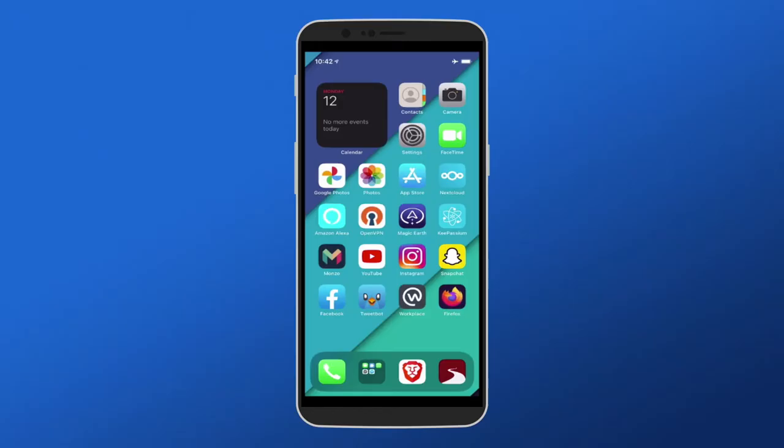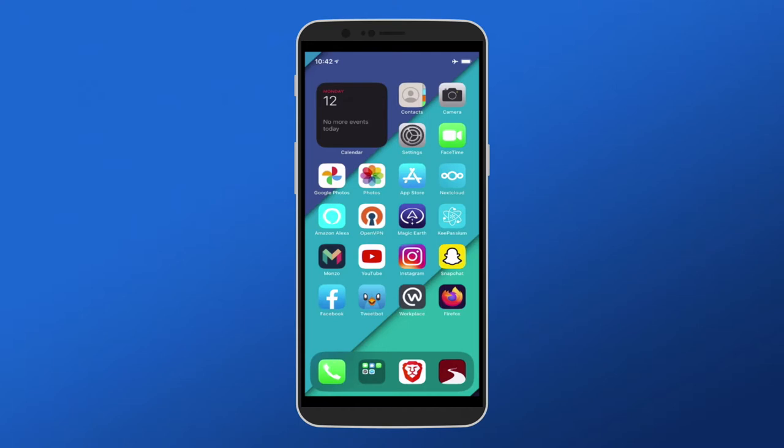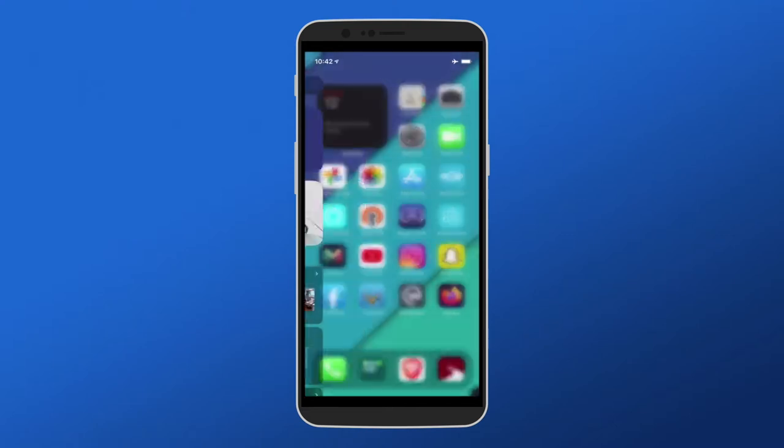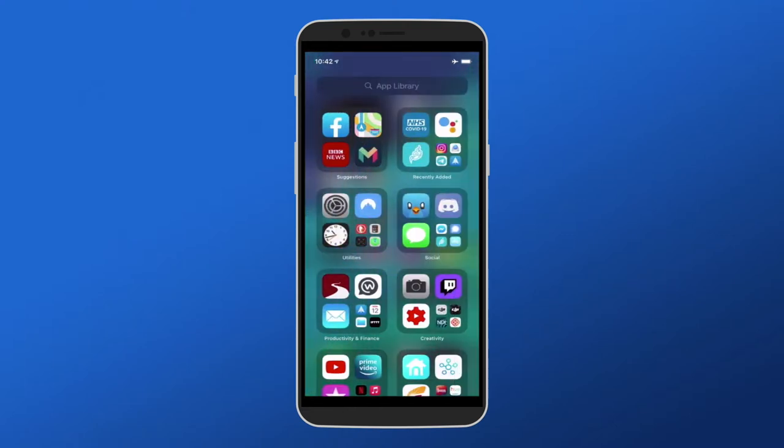The main things in iOS 14 is the introduction of widgets. At the top you can see you've got these scrollable widgets which you can drag in and out from the widget panel which is on this side.